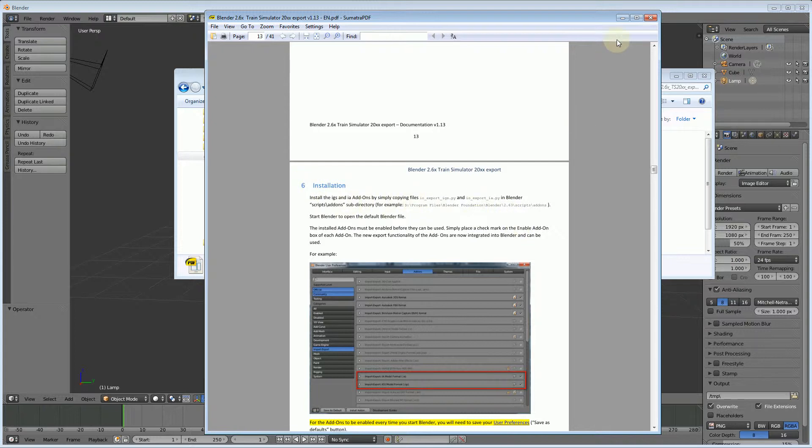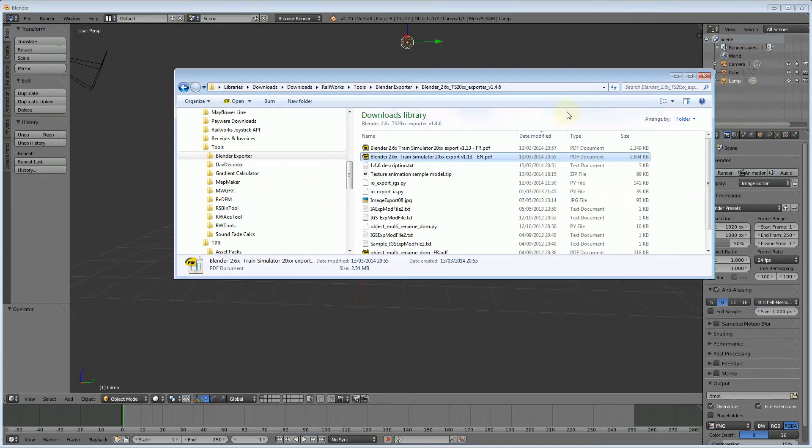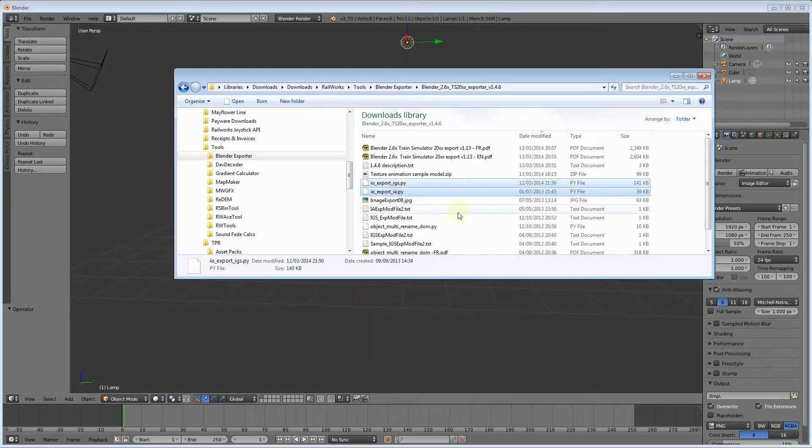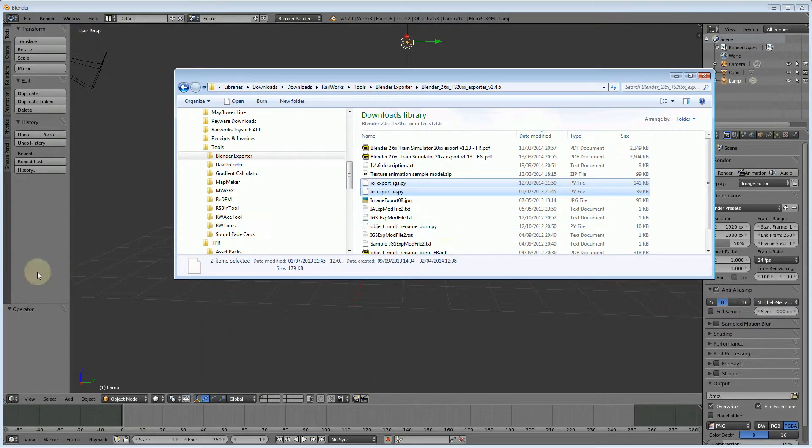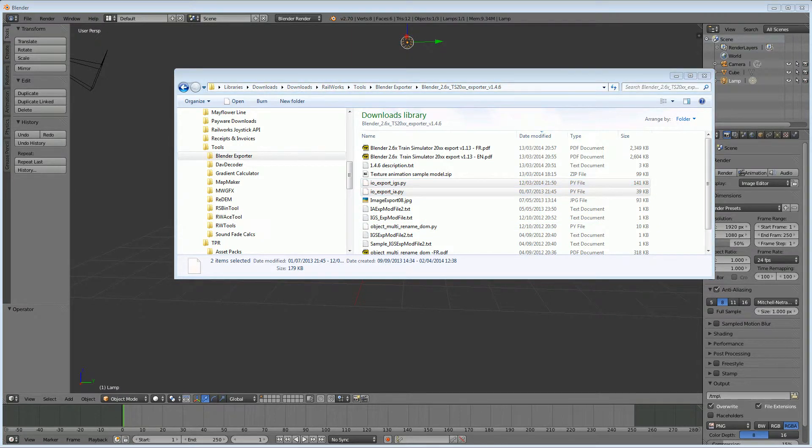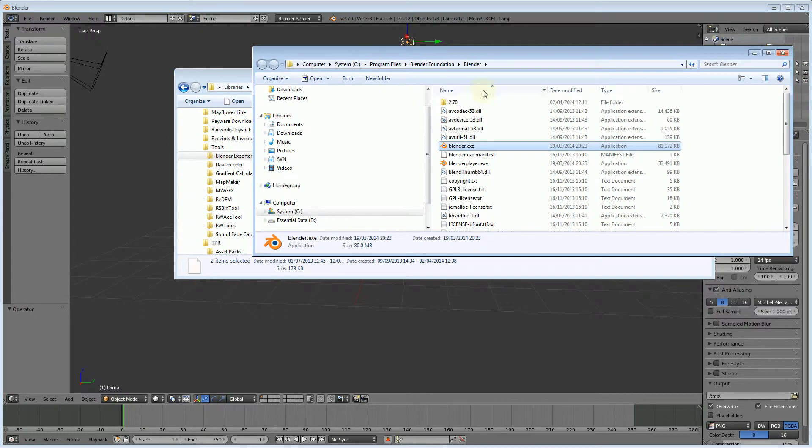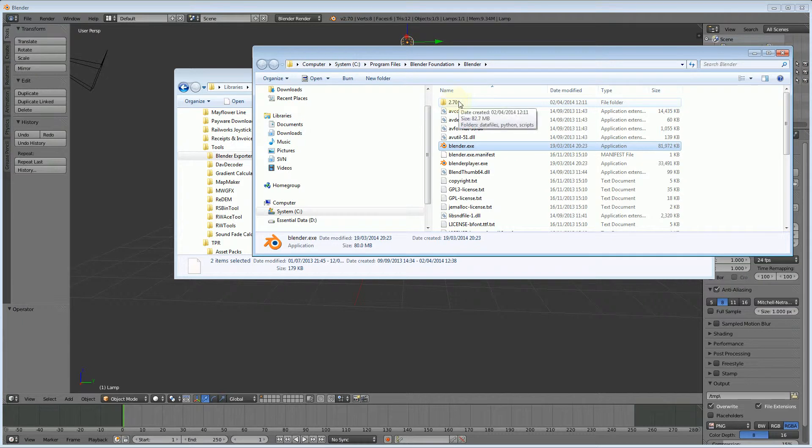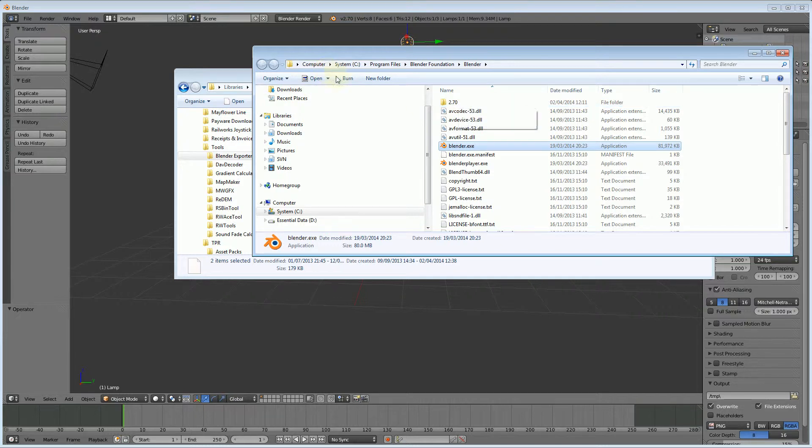Let's find the two files. Control C to copy, and then I'll just open up my Blender installation. This would normally be Program Files, Blender Foundation, Blender. If you've gone for the 32-bit installation and you're using a 64-bit version of Windows, you might find it under Program Files x86. But as you can see, that's the default path for Blender.